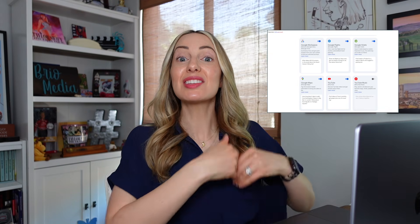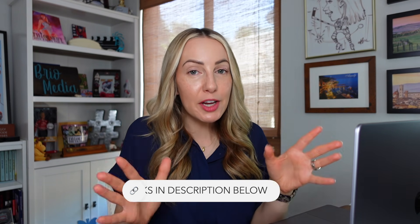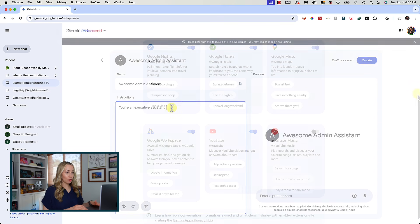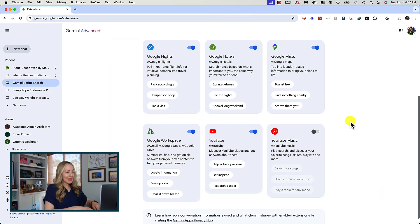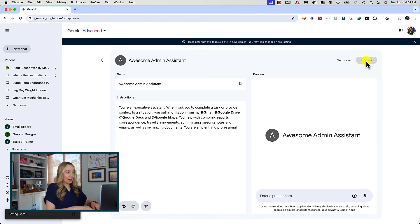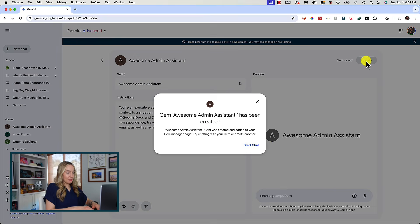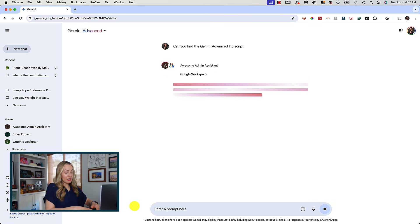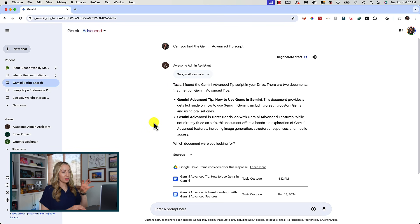As a bonus tip, remember you can utilize your Gemini extensions when creating gems. If you want to know what extensions are, I've got an entire video on that. Let's say you're creating an administrative assistant gem. If you've got your Google Workspace apps or extensions linked in Gemini, you can add that as part of your instructions when creating the gem. For this gem, I want to pull from my @gmail, my @drive, my @docs, even my @maps as needed. Now all of this information is baked right into the gem and I can ask about specific docs in my drive without having to give any more details — it'll pull up that info from those sources directly.